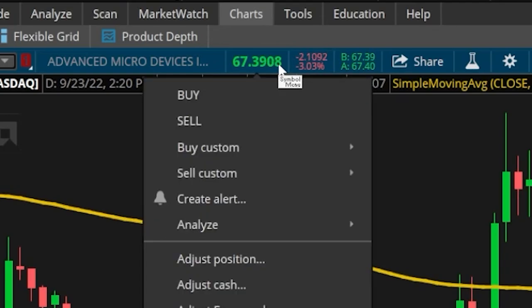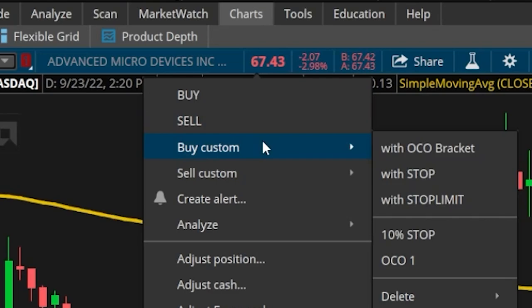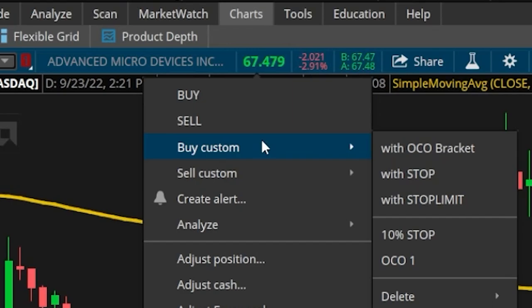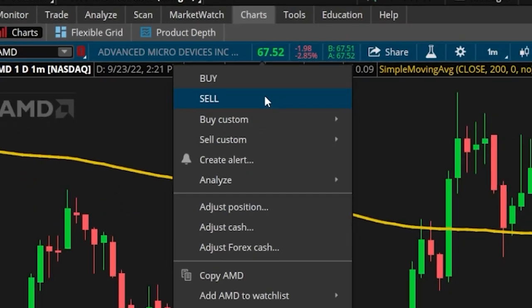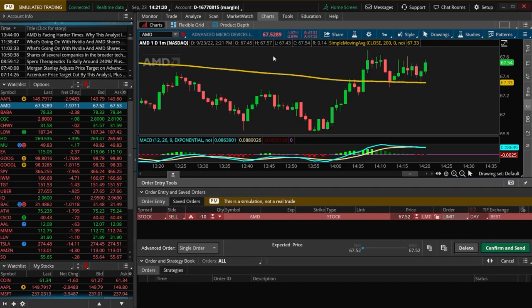You'll notice that as soon as we do, we get a drop-down menu with a bunch of different options, whether it be to just buy the stock, sell the stock, or to create a more advanced order using the custom tabs. Keeping in mind that shorting a stock is just selling shares of stock that we don't own, all we have to do to short a stock within Thinkorswim is hit the Sell button. There's not going to be a special button that says short — we simply need to hit Sell.